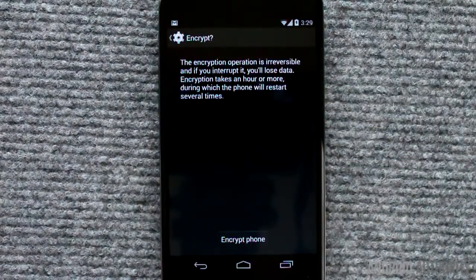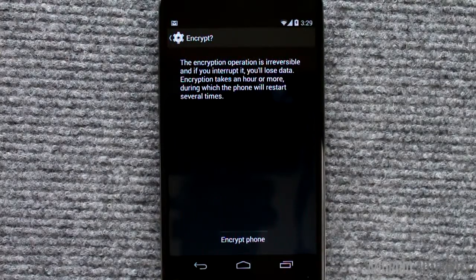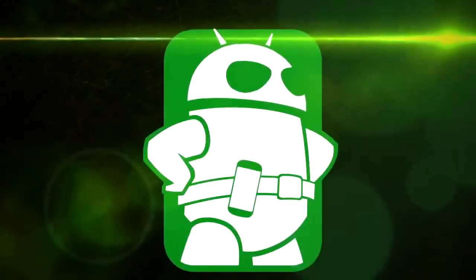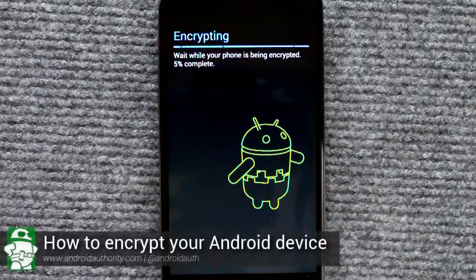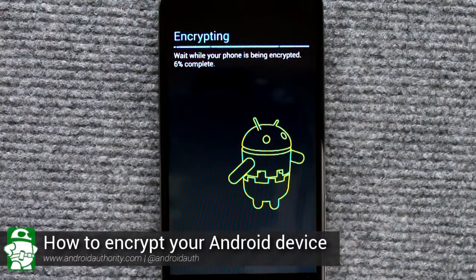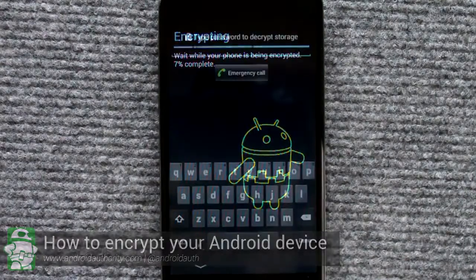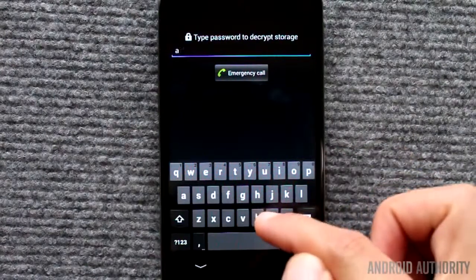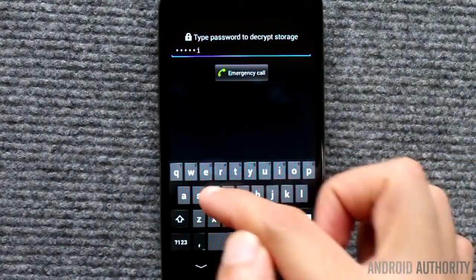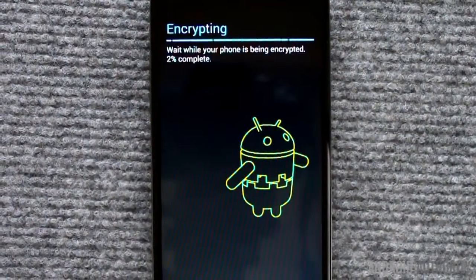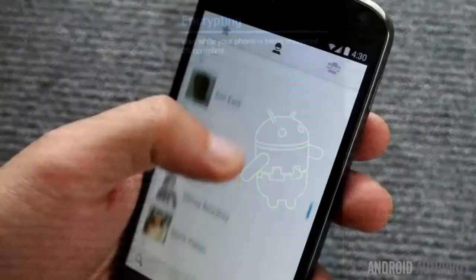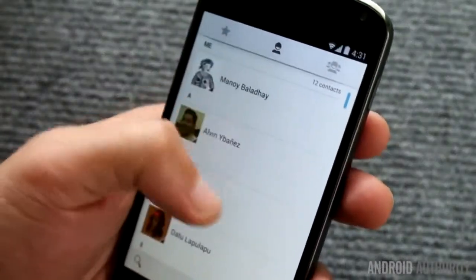I'll talk a bit about encryption as well as how to encrypt your Android phone or tablet. Encryption is the process of scrambling information, thereby making the data no longer recognizable or understandable by unauthorized parties. The process can be reversed — it's called decryption, and one will need a decryption key. Through decryption, the scrambled data can be made comprehensible again. Because scrambled data is practically useless to anyone who doesn't have a decryption key, encryption is actually a strong way to keep your data secure.